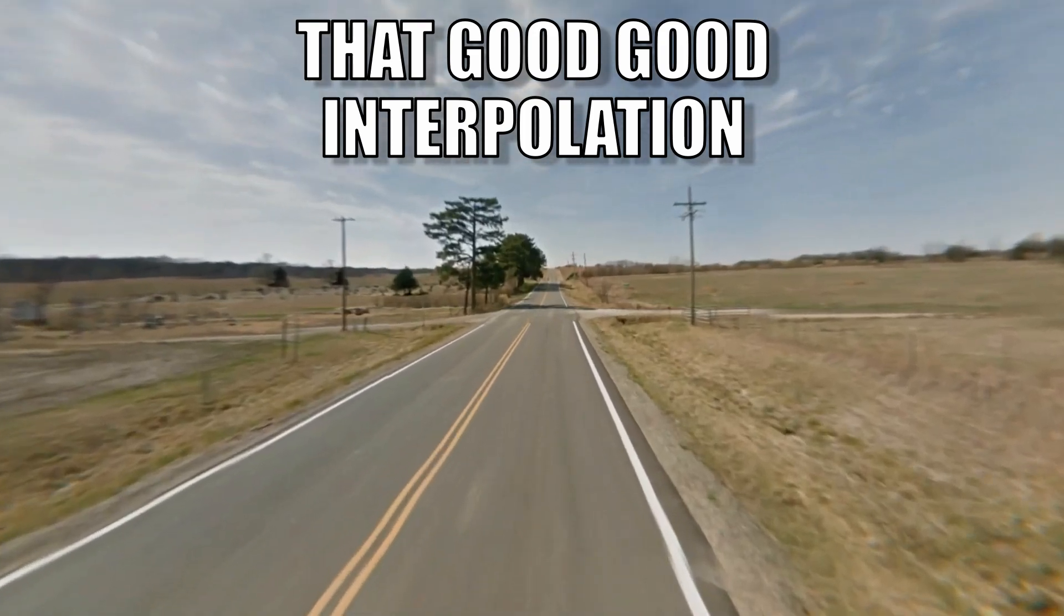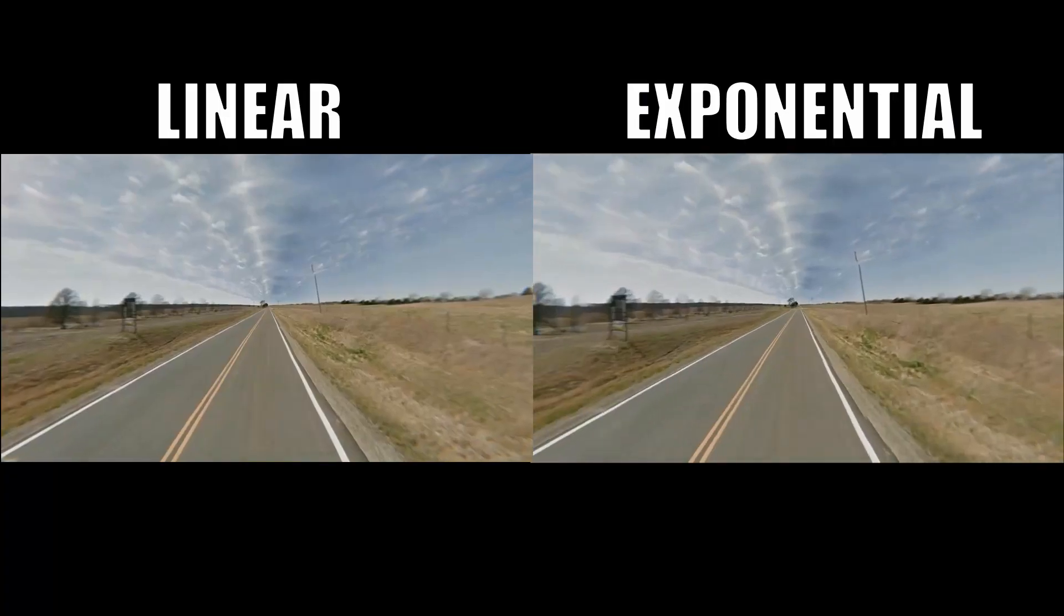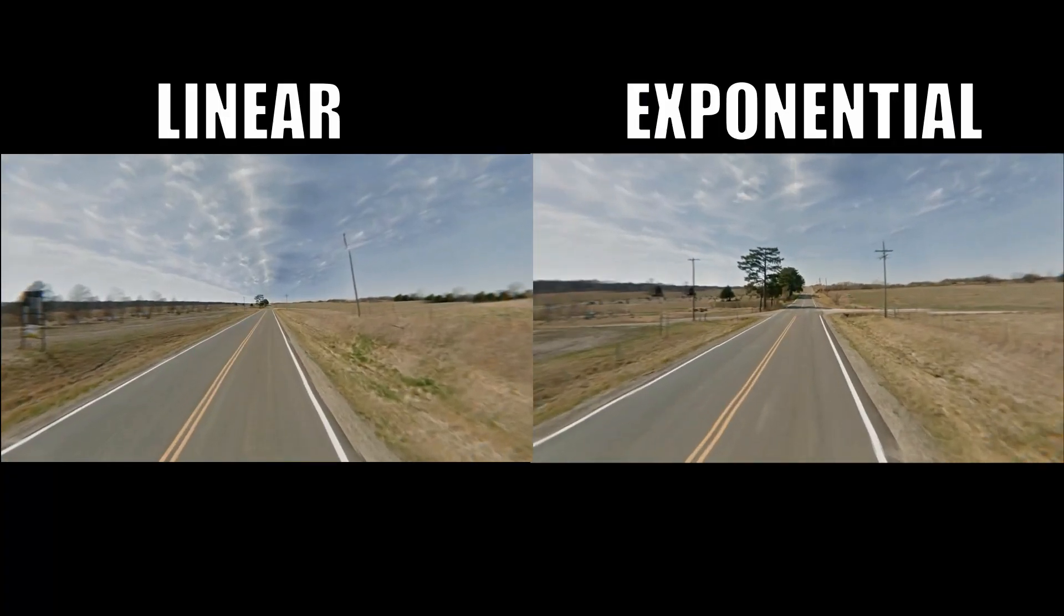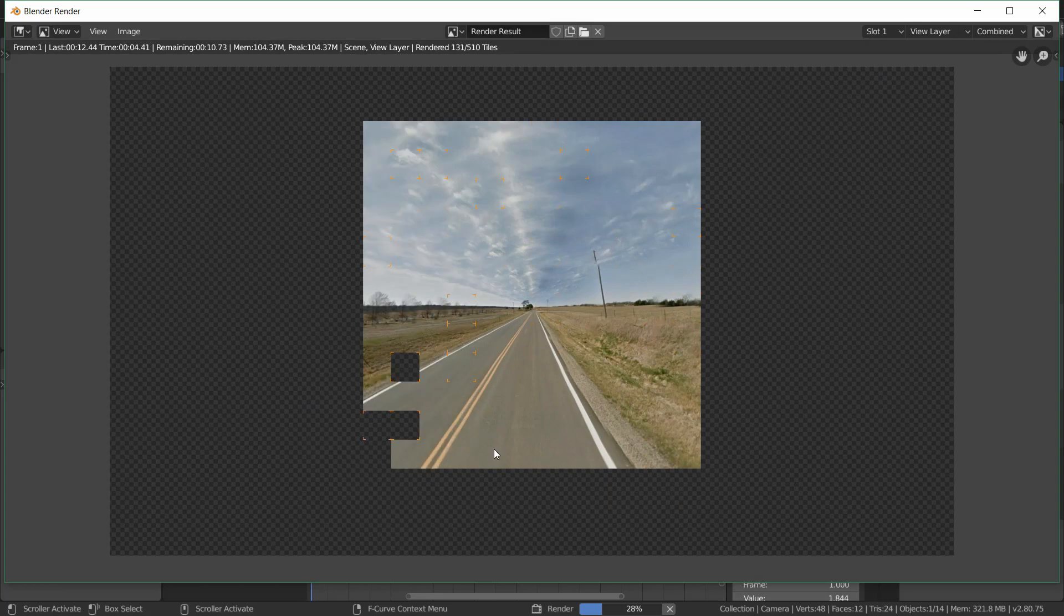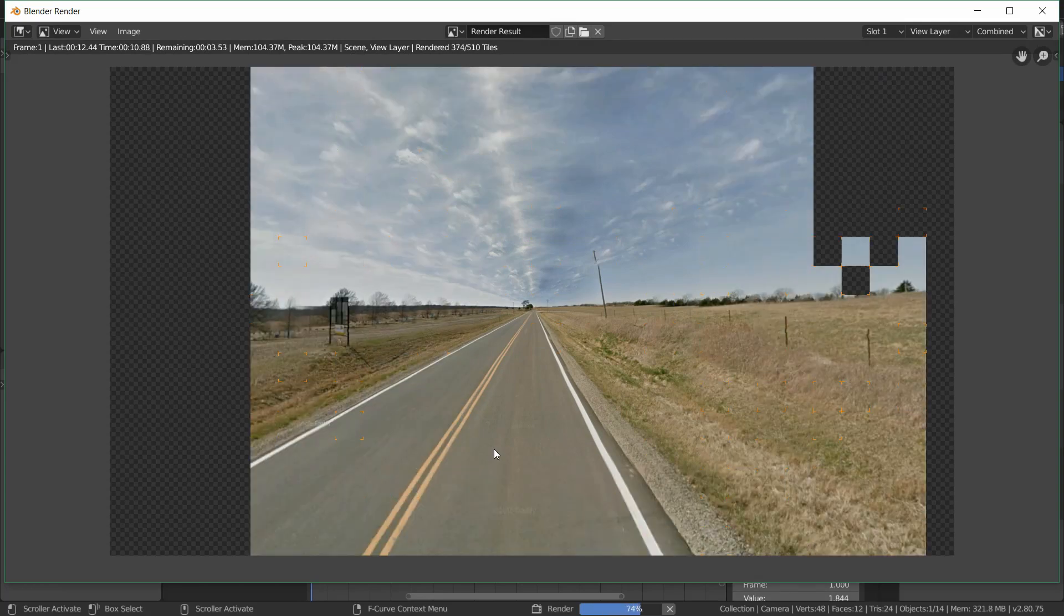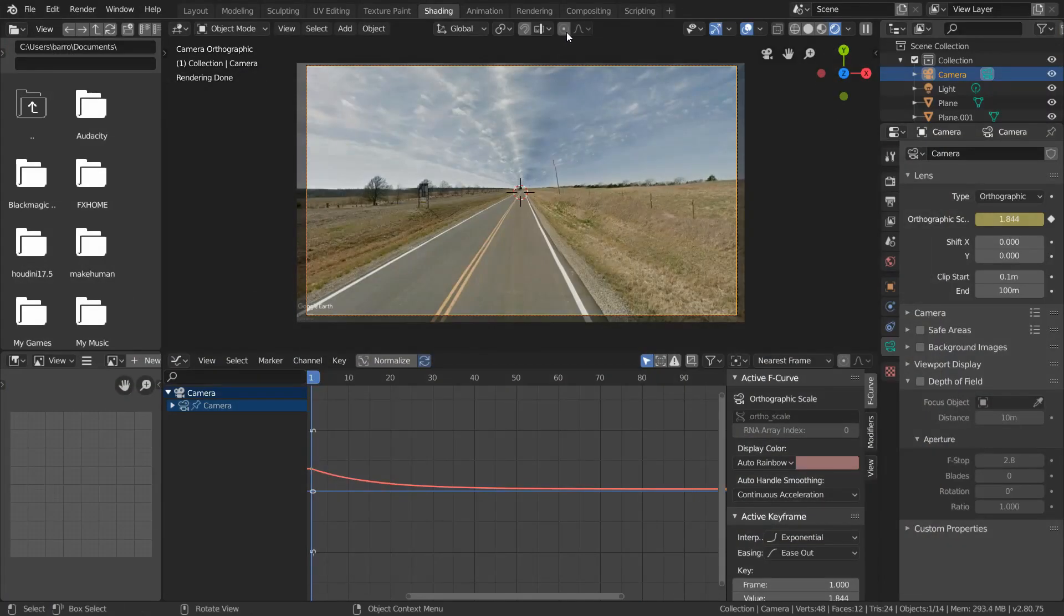The reason this works is because we interpret zooming on an exponential scale, and we've switched our interpolation model to match that. Now since orthographic scale doesn't affect motion blur, we're going to need some post-processing to complete our image.